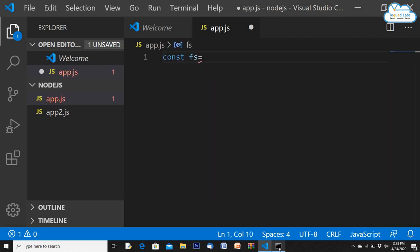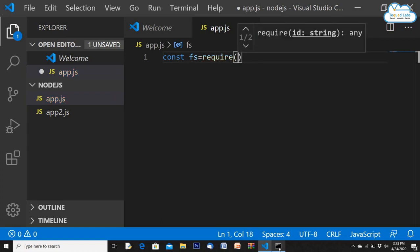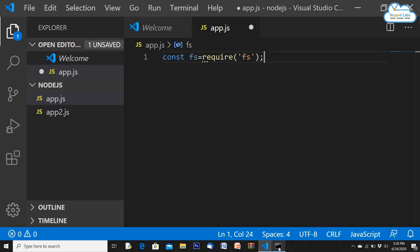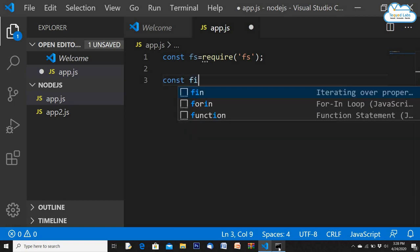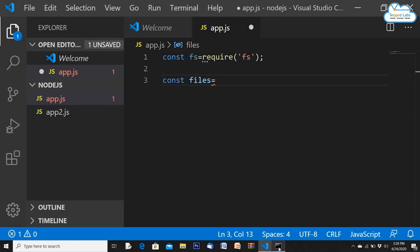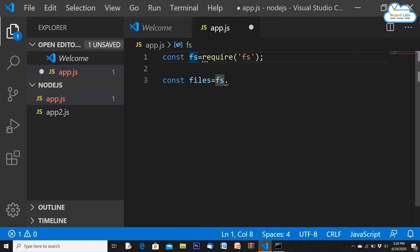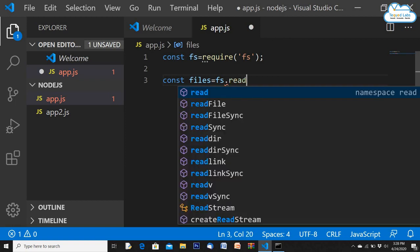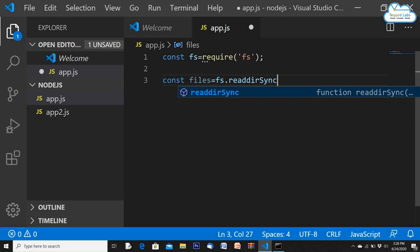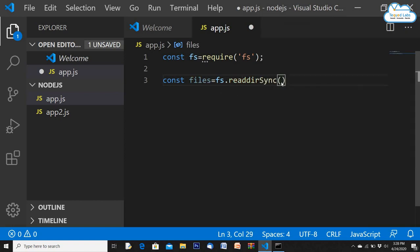I always recommend using a constant to import a library. The file system library is called 'fs', so we write: const fs = require('fs'). After that, we'll try to read files. I'll store the contents using: const files = fs.readDirSync('./') — the dot-slash means we're reading the current directory, wherever app.js is located.